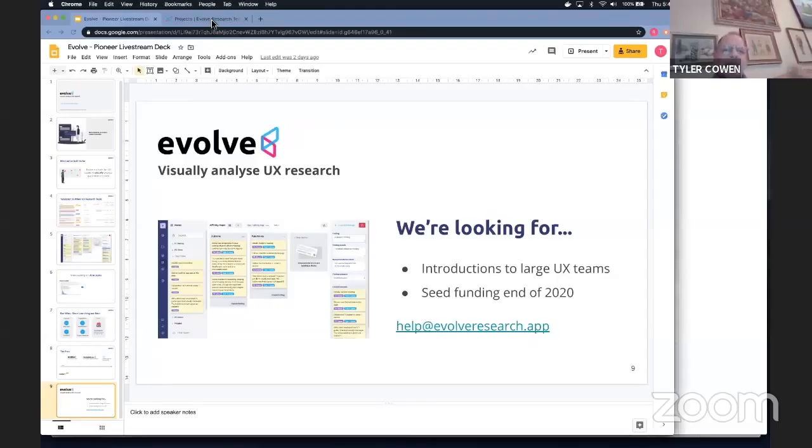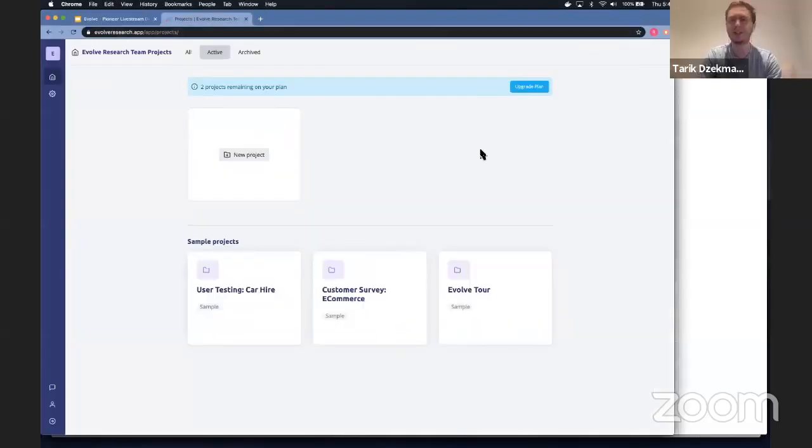But tell me now, how is this better than Trello? So I can, if you don't mind, I might do a quick screen share. And then I can go from there. So one thing is that Trello is a tool that's very agnostic to the problem that you're solving.